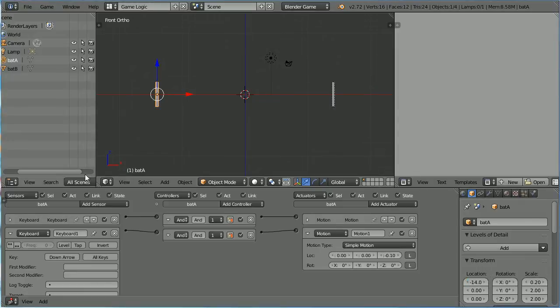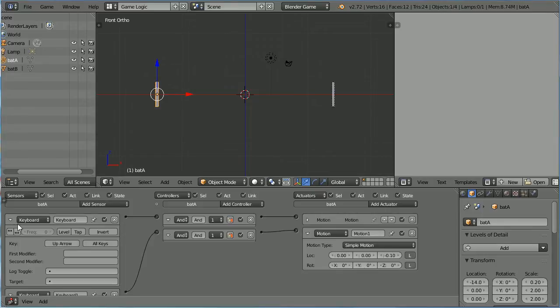For this Bat, I am going to use the Z key for Down and the A key for Up.